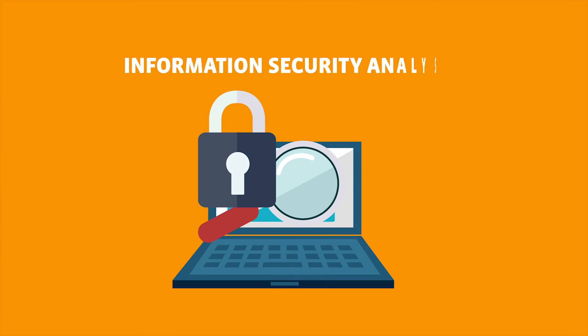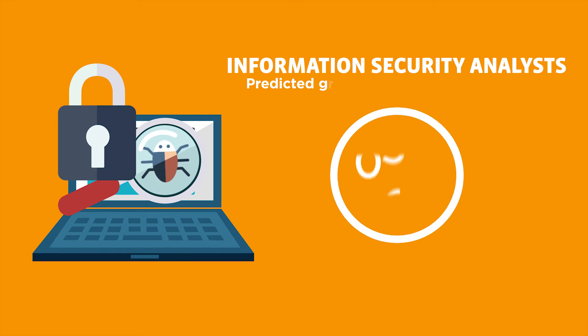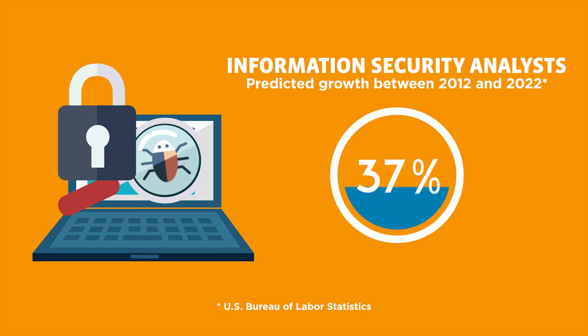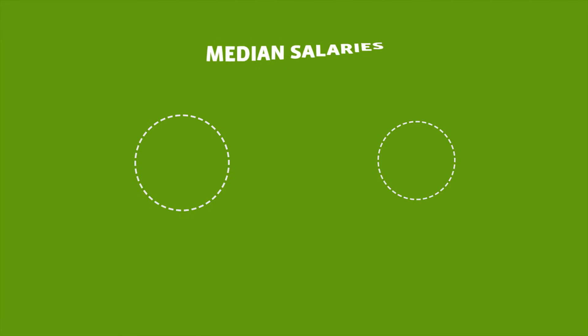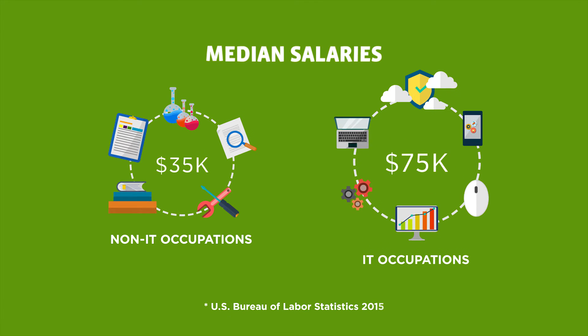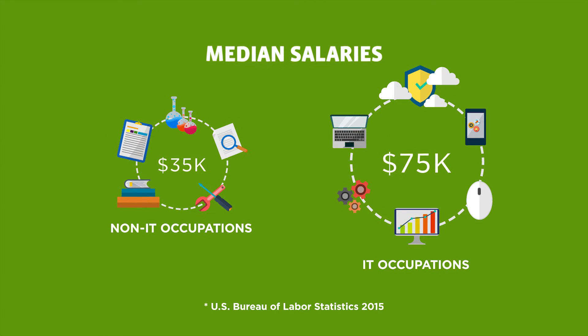As an example, information security analysts are predicted to be the fastest growing job category with 37% growth. But it's not just the number of tech jobs. Median salaries of IT occupations are nearly $40,000 higher than non-IT occupations.